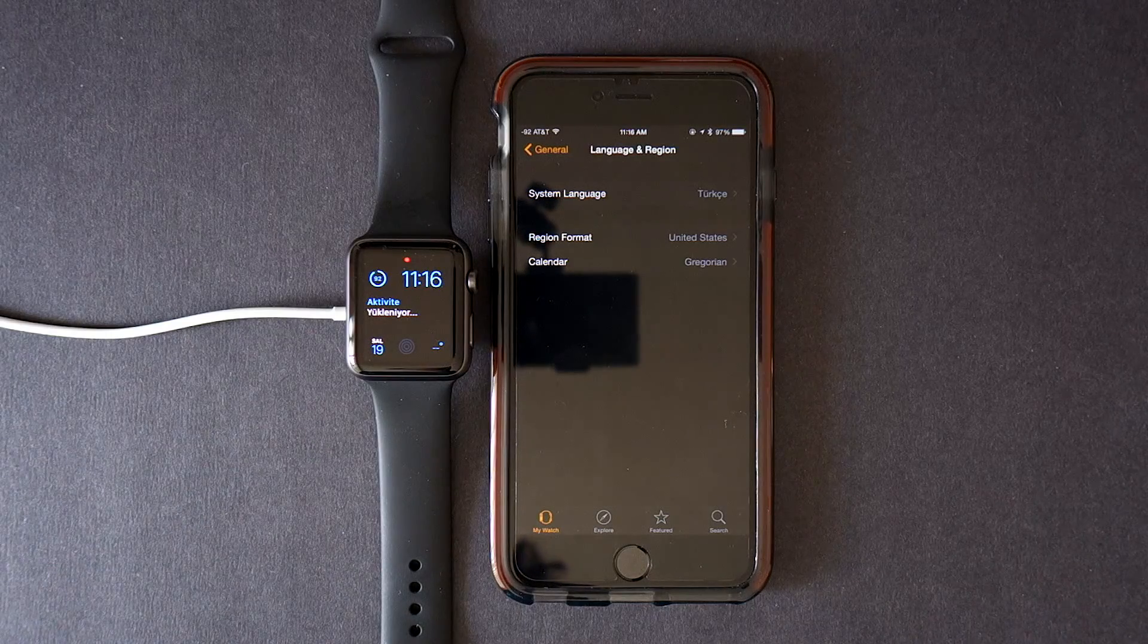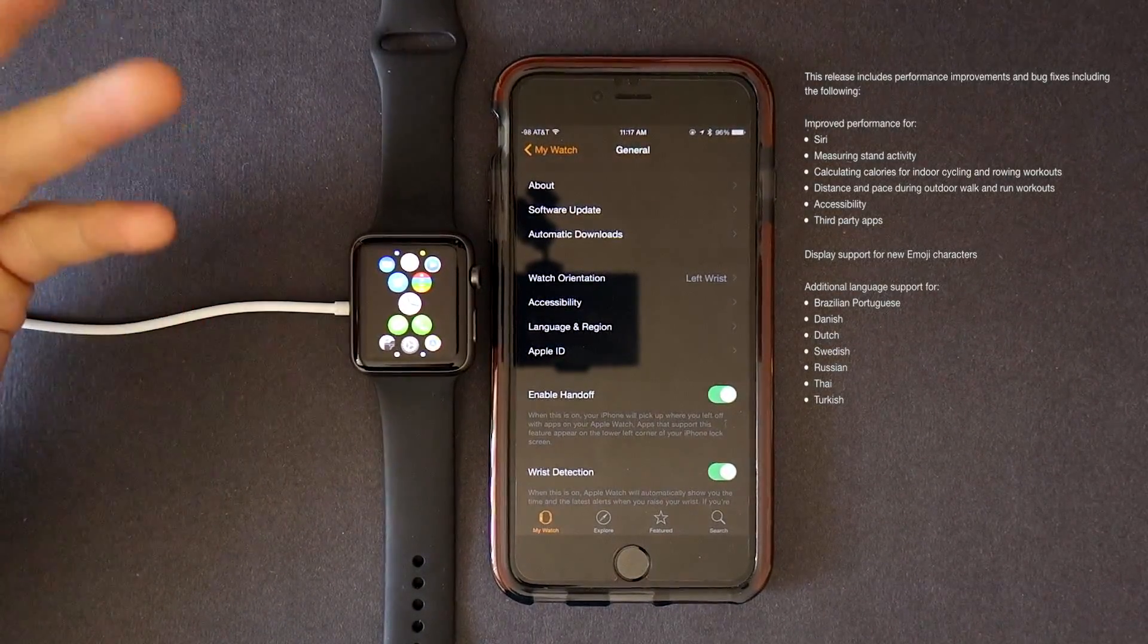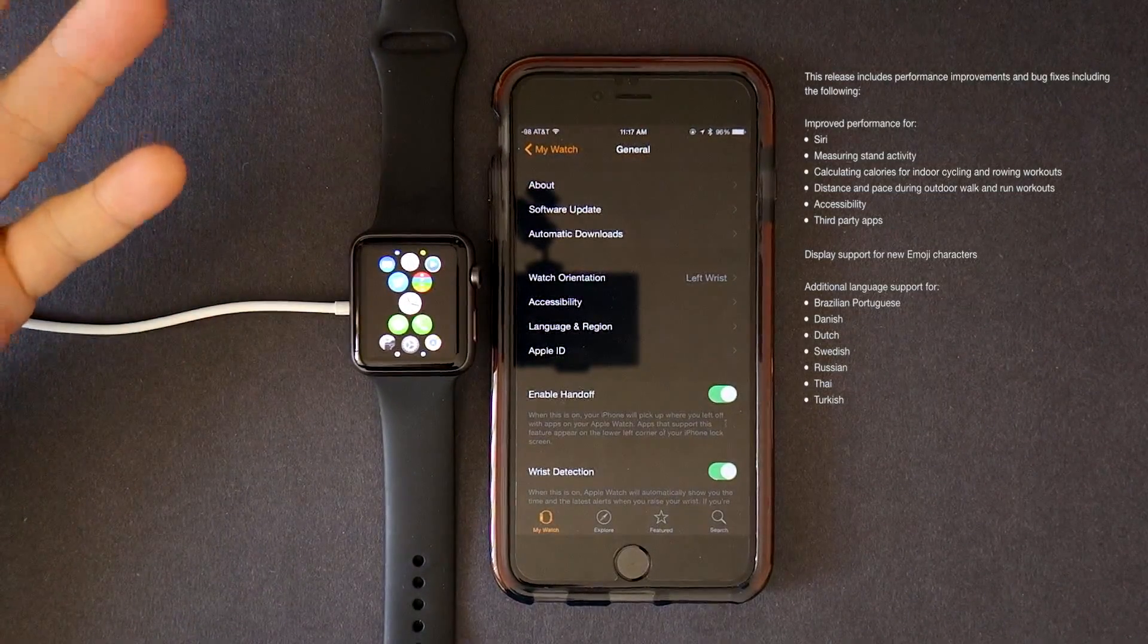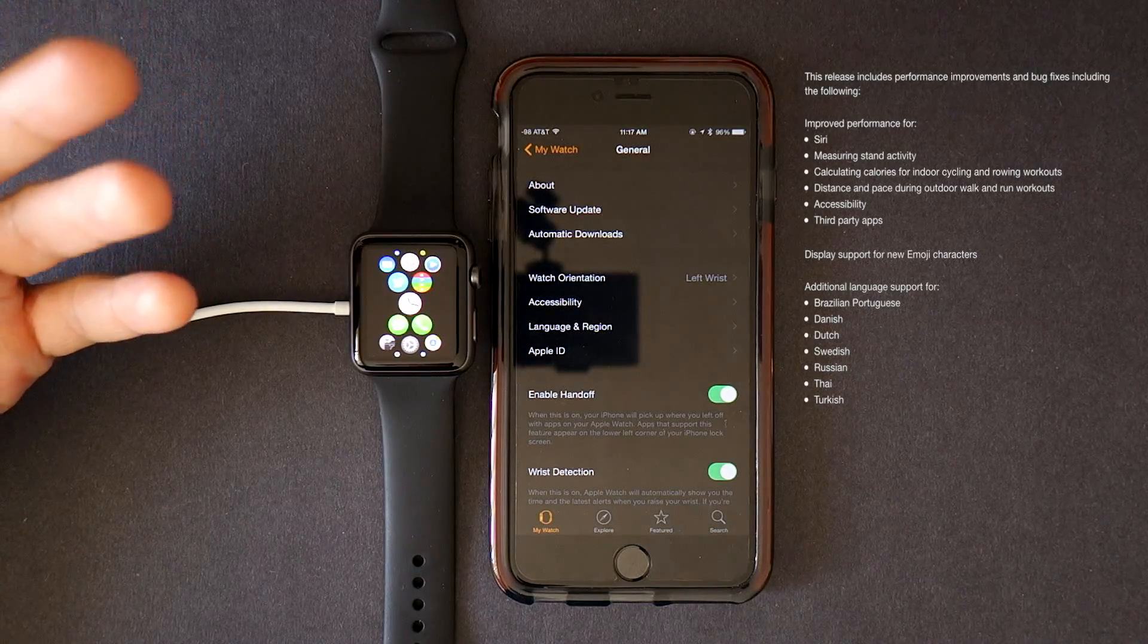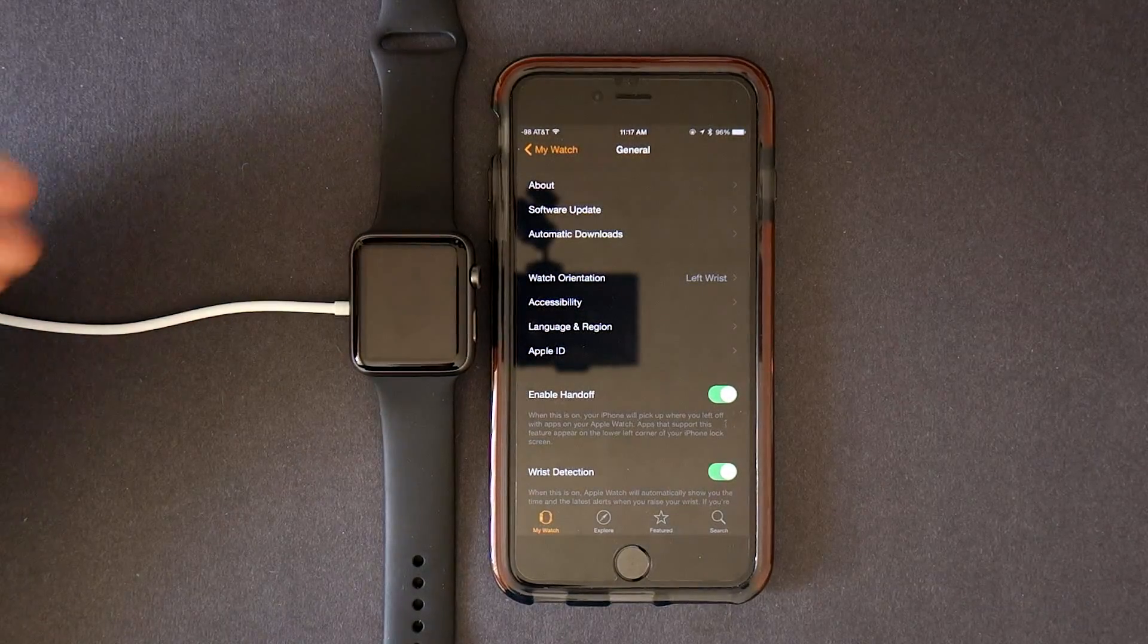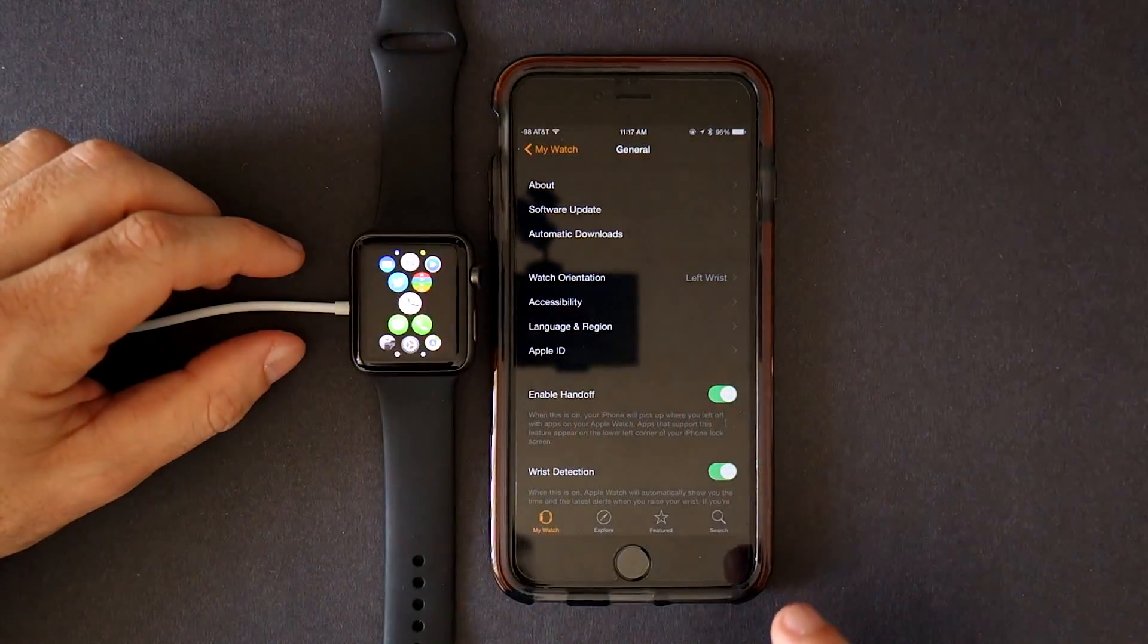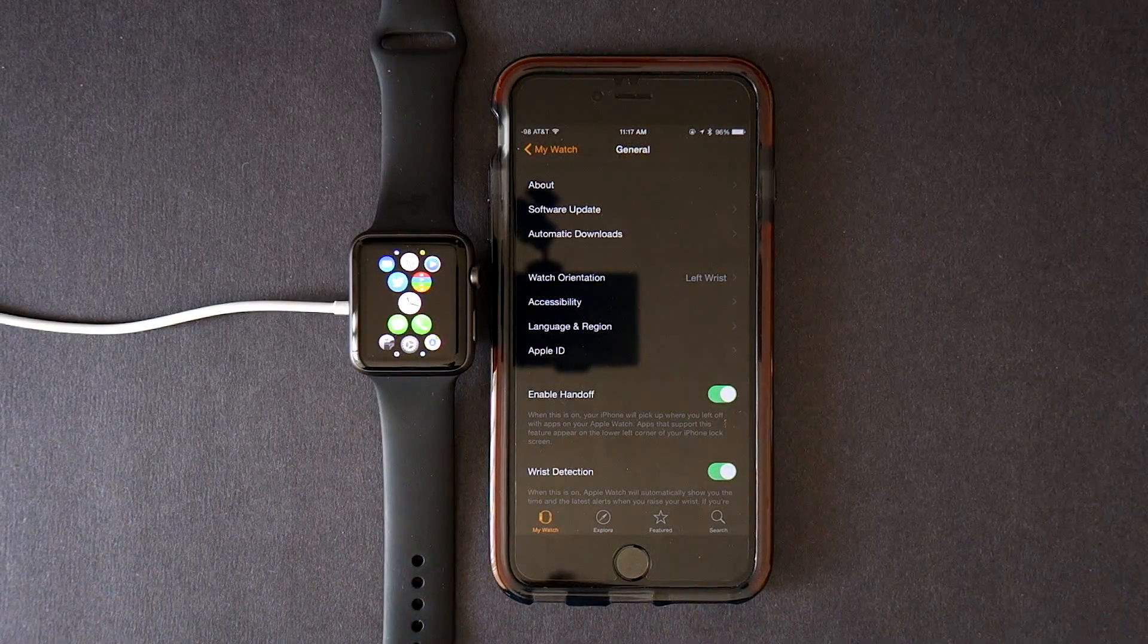So other than that this update brings improved performance for Siri, measuring stand activity, calculating calories for indoor cycling and rowing workouts, distance and pace during outdoor walk and run workouts, accessibility and third party apps. So this is how you update your Apple Watch.